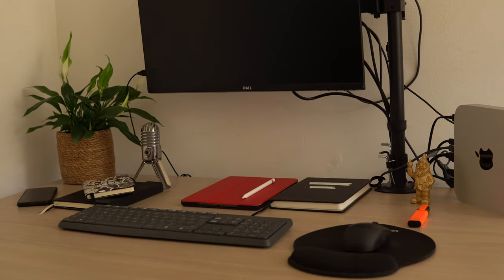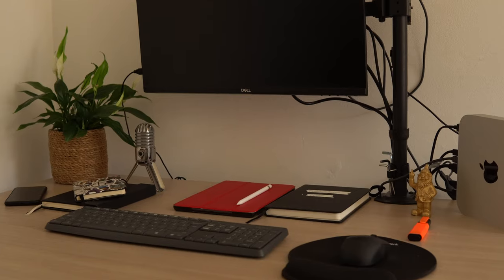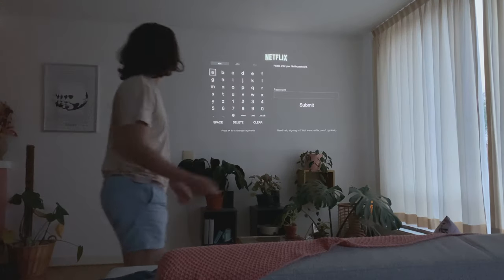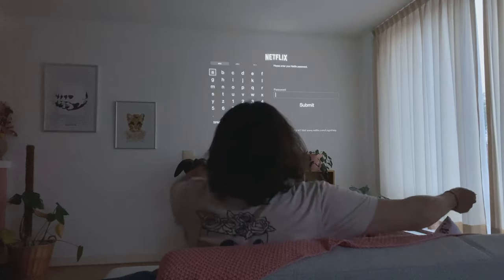My desk has gone through a bunch of changes from where it is now to where it was one year ago. For the past year, I spent most of my time in my house and at my desk.